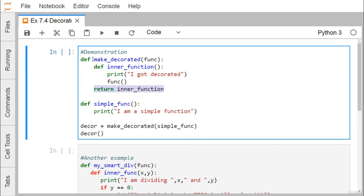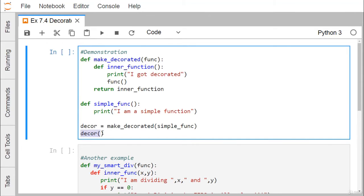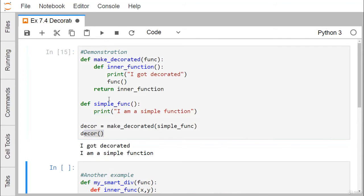Now you see I am calling this function — that is make_decorated — and passing this simple_function as an input parameter. So, simple_function will be assigned to this function. This line will get printed and this particular function will execute its body. 'I am a simple function' will get executed, and then the inner function reference will be returned and assigned to decor. Now when we call this function from decor, we are getting the output.